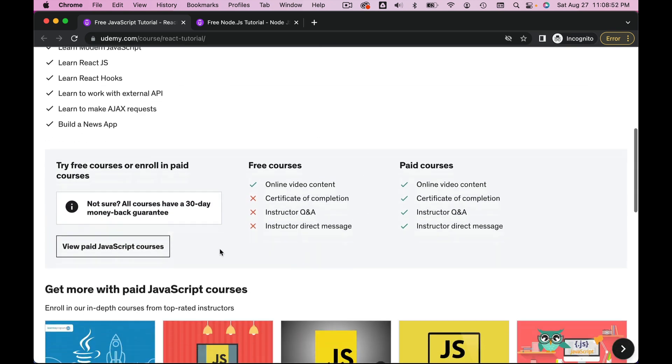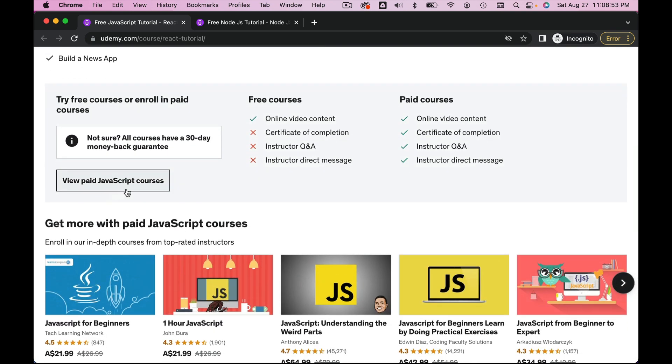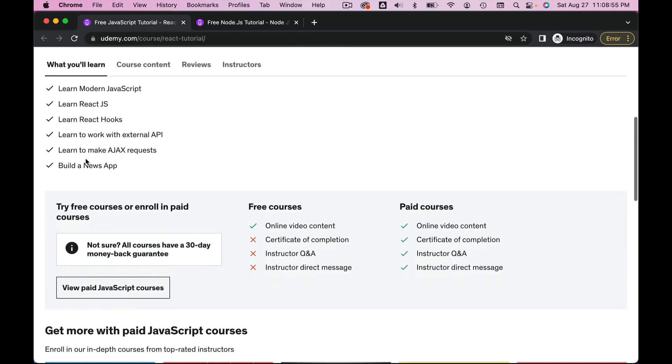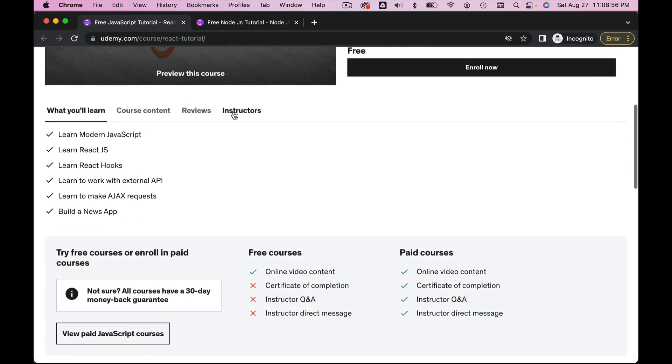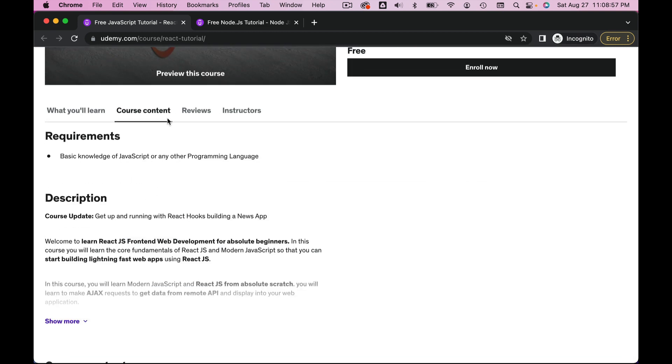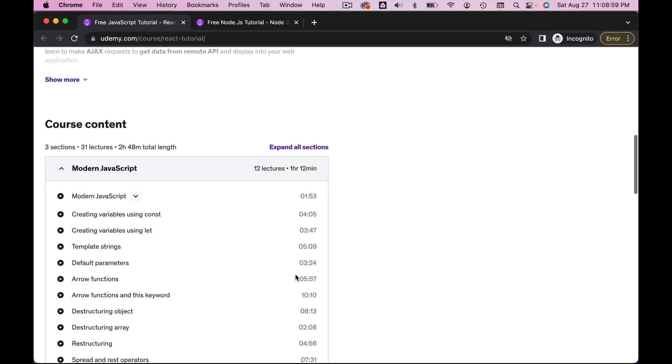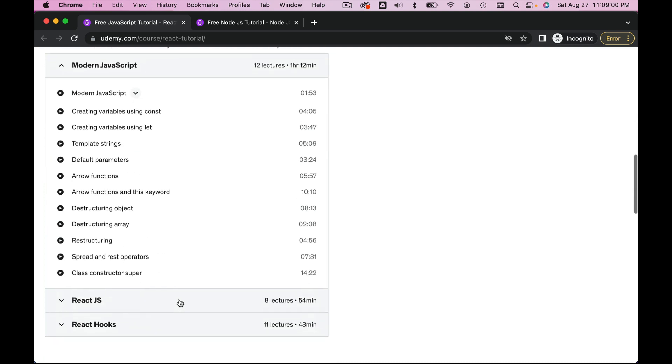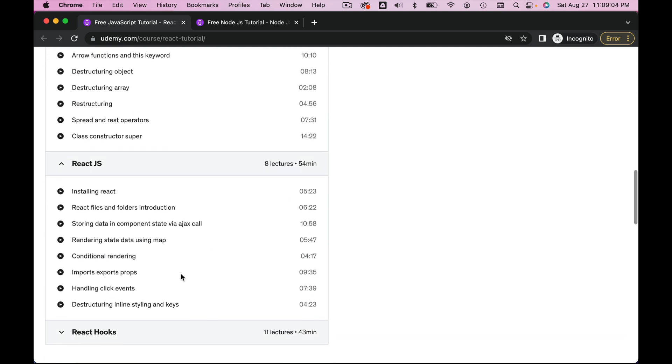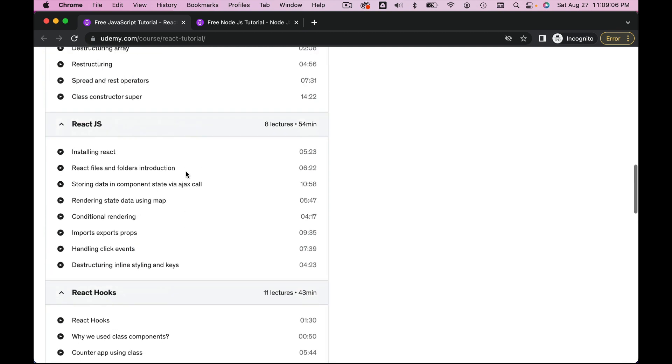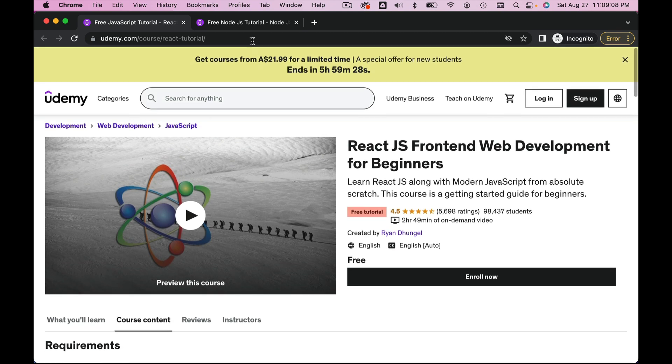In this React course, first you will learn the modern JavaScript—that's the most important thing. React uses all the modern JavaScript, so you learn the modern JavaScript. Short and sweet. Then you learn the basics of React and React hooks, nice and easy. That's how you learn React.